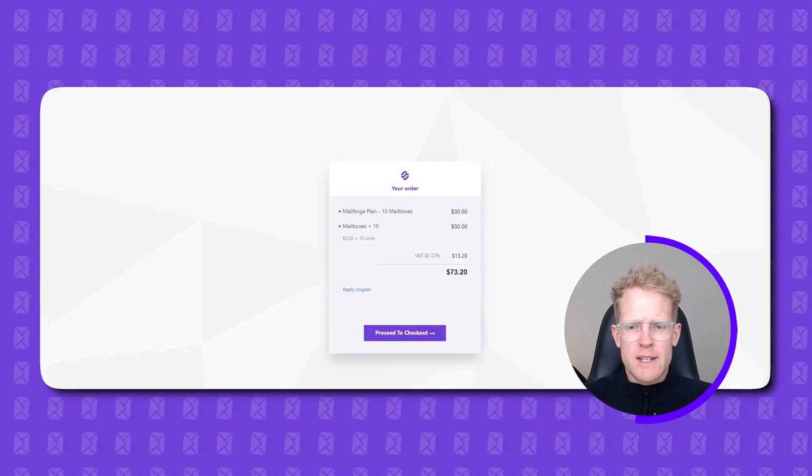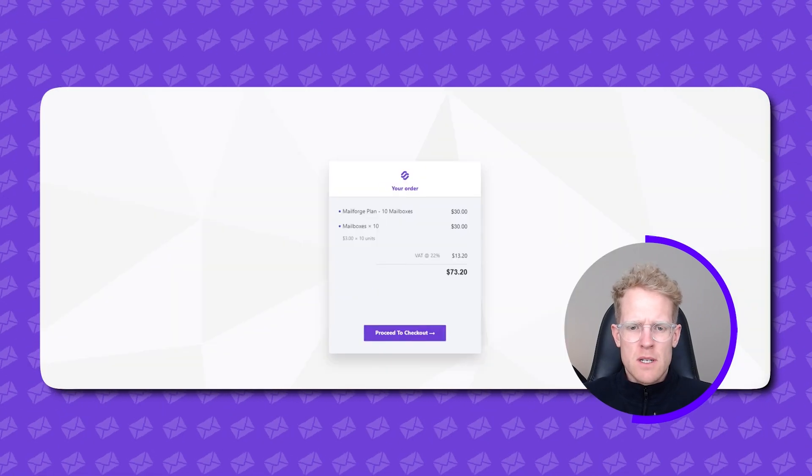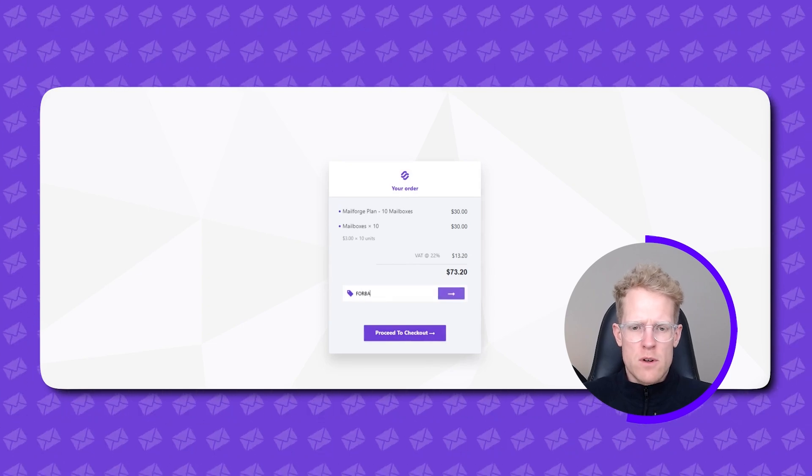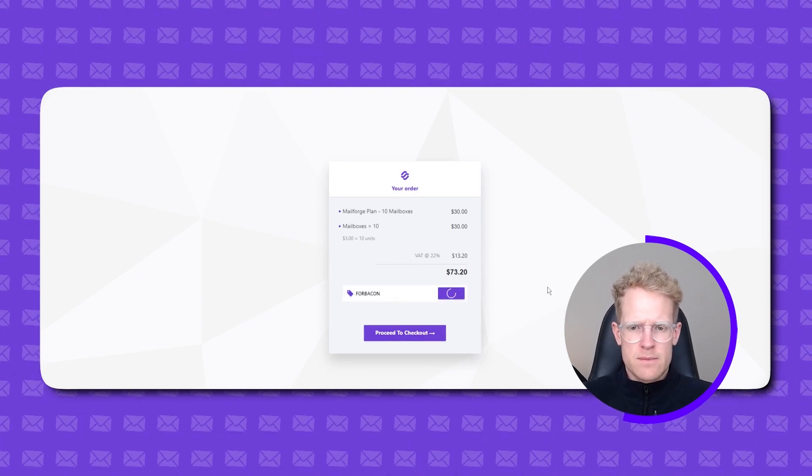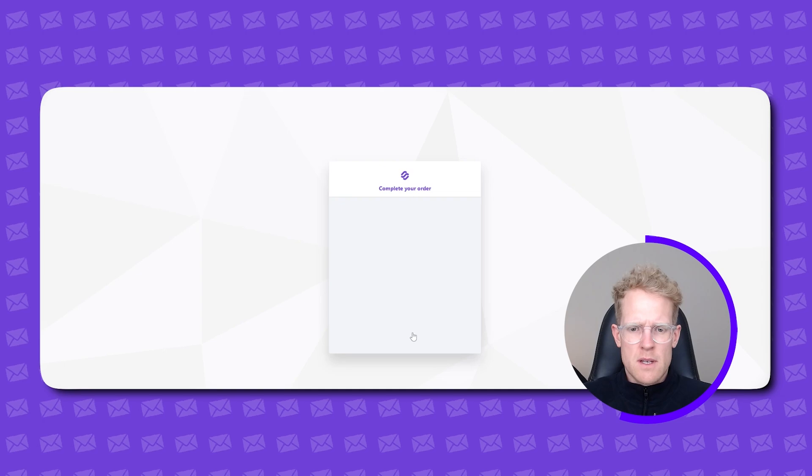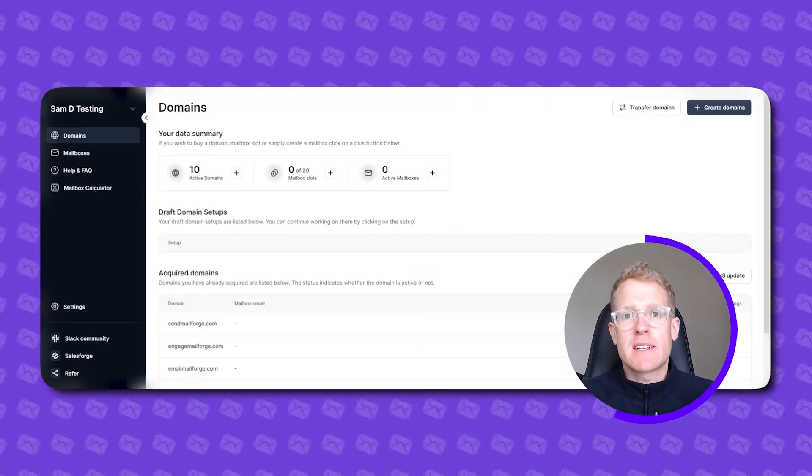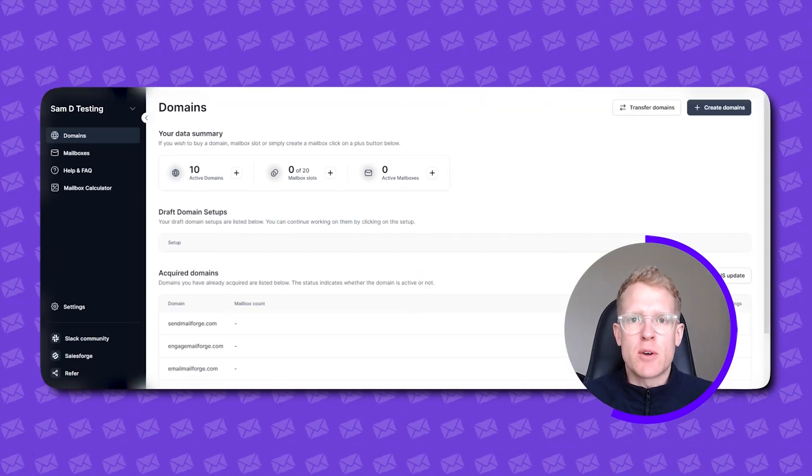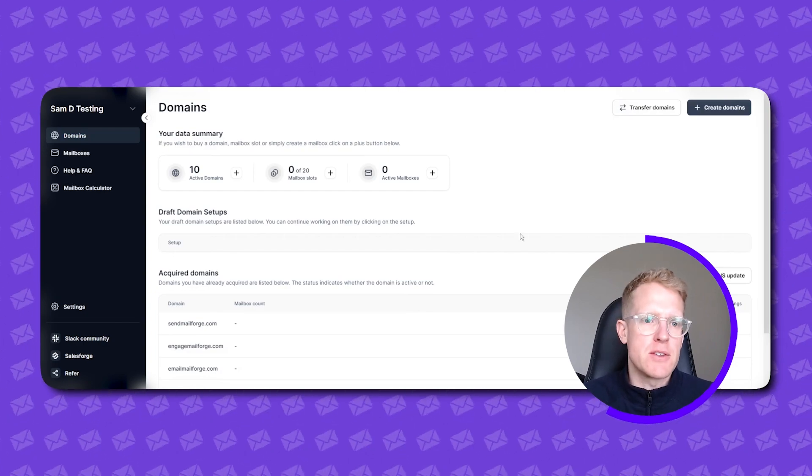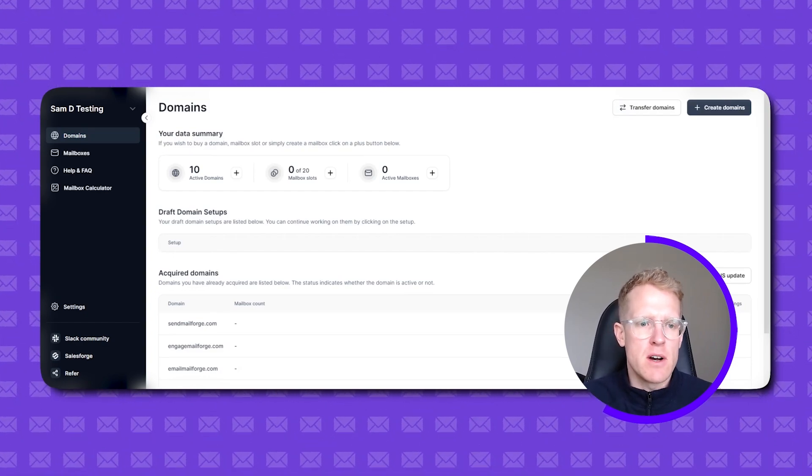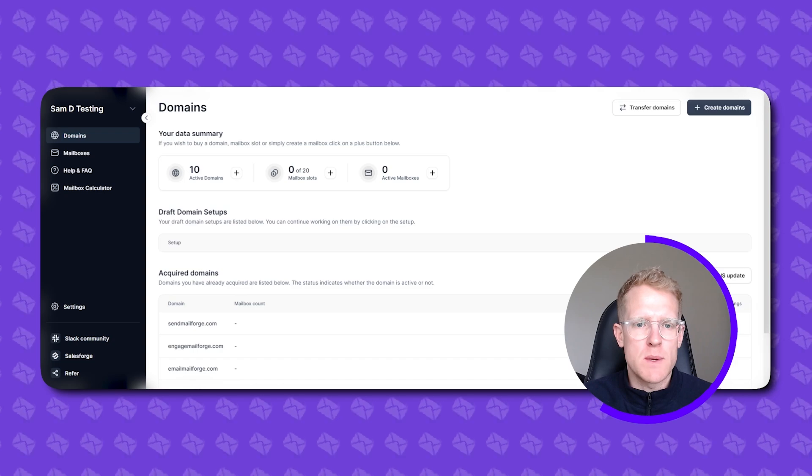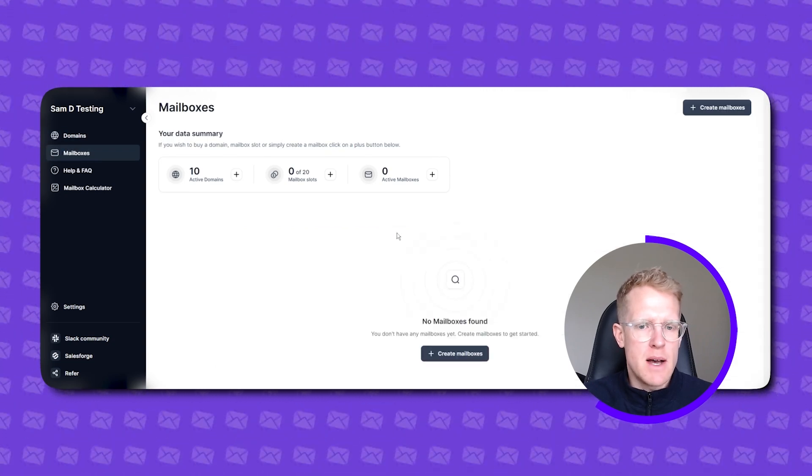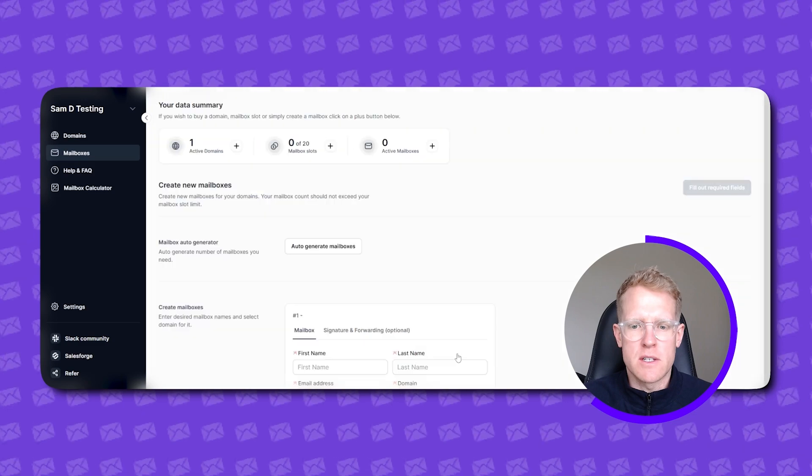Again you'll be taken to a checkout screen. Apply a coupon code if you have one for bacon. Proceed to checkout and we are done. Okay so the next step once you've created your domains and your mailboxes. You've verified through email. You'll come back to the domain screen here and at the top you can see we've got our active domains. We've got zero out of 20 mailbox slots.